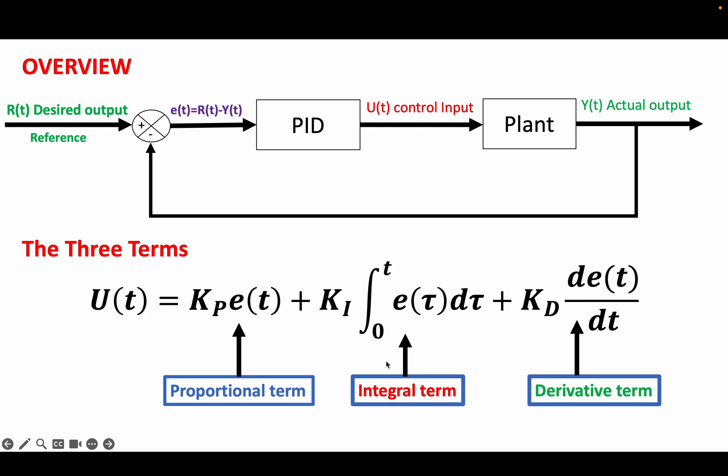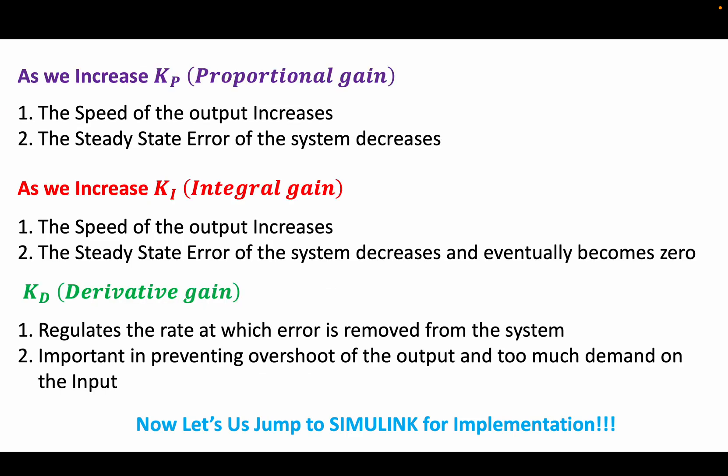Finally, we have the derivative term which forecasts subsequent error and then takes action on that using the derivative gain KD.